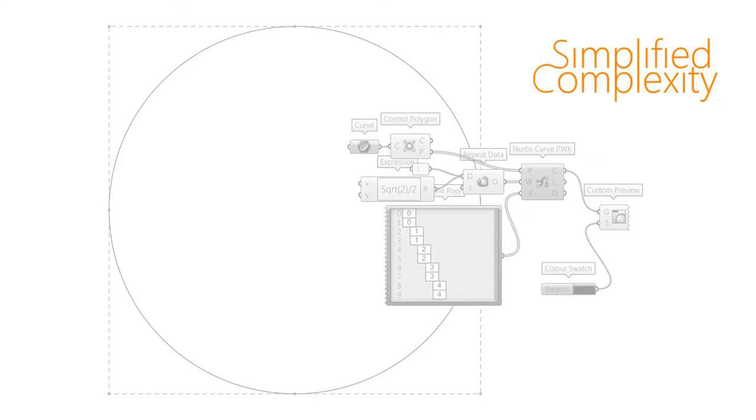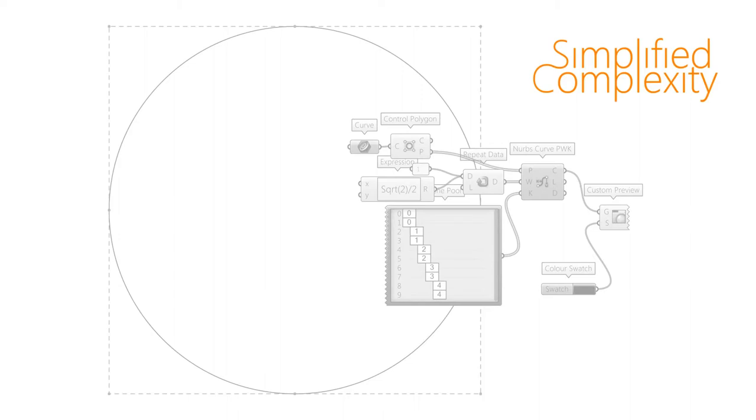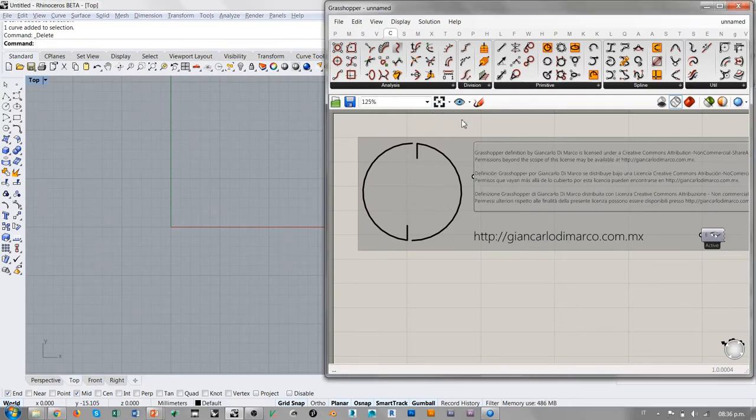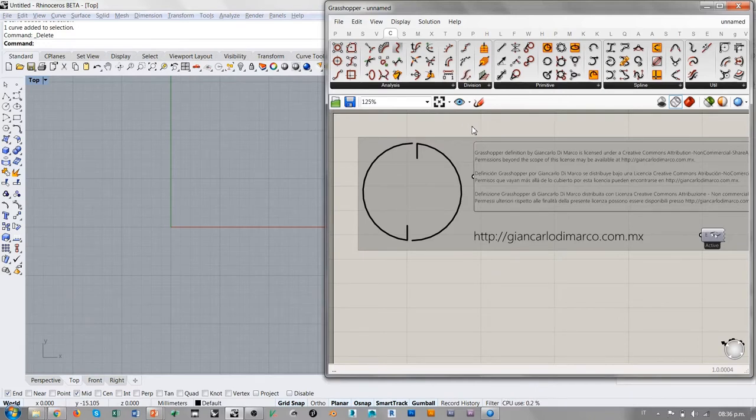Hoy, como les estaba comentando, vamos a platicar de este tema en particular que es el diseño de un círculo NURBS. Aparentemente es un tema, no digo menor o tonto, pero de hecho es un tema bastante complejo y vamos a necesitar algunos conocimientos un poco más profundos de geometría NURBS. Pasamos a la interfaz de Rhino. Como pueden ver, yo tengo abierto también Grasshopper porque vamos a necesitar esta herramienta para analizar la naturaleza de las curvas que vamos a dibujar.